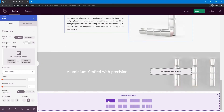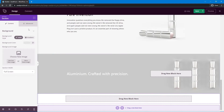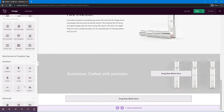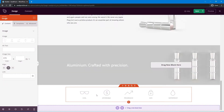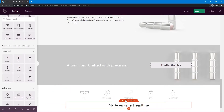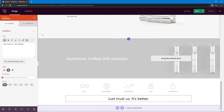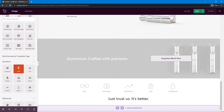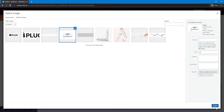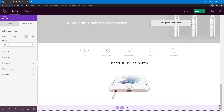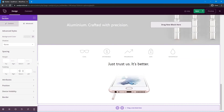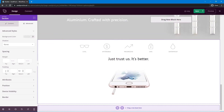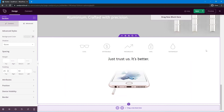Add another section with one column. Add an icons image block — this is one single image showing all of the icons across the row, though you could break them into separate columns if you prefer. Then add a headline block underneath and update the text. Below that, add one more image block for the final product image and update it. Then under Advanced Spacing for the section, uncheck and set about 50px on top and 25px on the bottom.